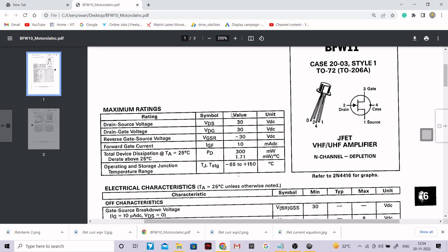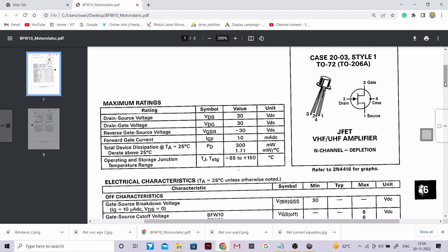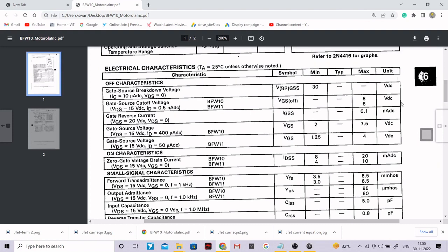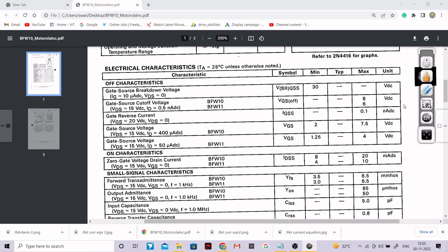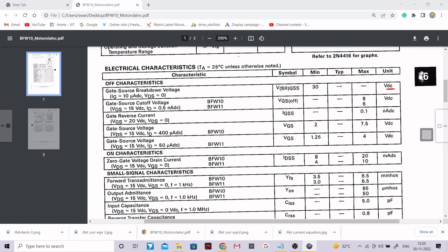If you recall, for a JFET, if the arrow is pointing inward, that means it is N-channel. There is a printing issue here — this should be gate and this should be drain. So: second pin is gate and third pin is drain. Whenever you refer to any datasheet of any transistor, you will notice two sets of parameters: the first set is for DC analysis and the second set is for AC analysis.